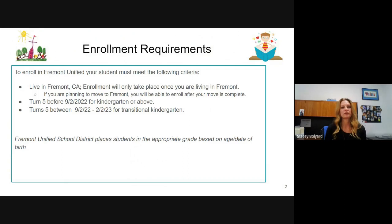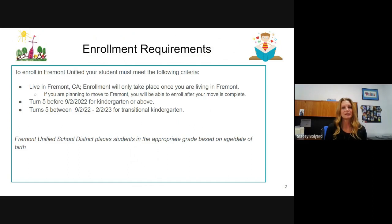We'll start with enrollment requirements. To enroll in the district, first and foremost, you must be a Fremont resident. Enrollment only takes place once you are living in Fremont. If you're an existing resident, you'll be ready to enroll. If you are planning to move to Fremont, you cannot enroll until you are physically living here. So once your move is complete, you are welcome to enroll.